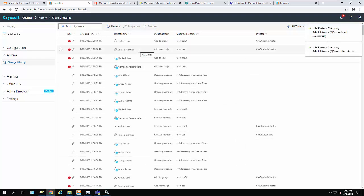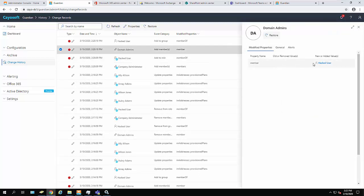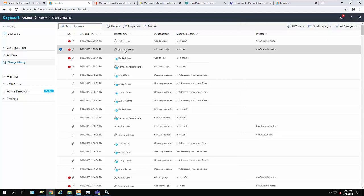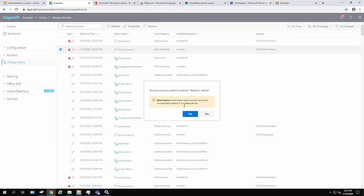Next, I'll investigate the domain admins issue. I see for some reason, Hacker user was added here as well. On-premise domain admins may have been compromised. I'm going to restore that change as well.